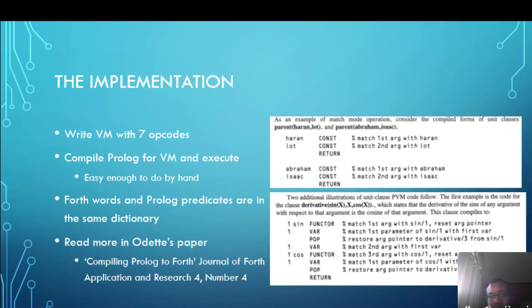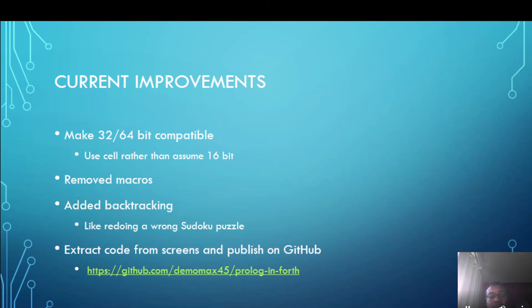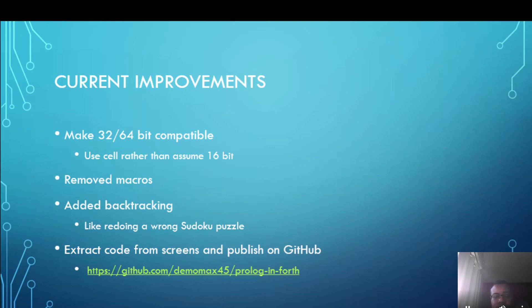So what improvements did I actually make to Odette's implementation of Prolog in Forth? Well one is to make it 32 or 64 bit compatible because at that time 16 bit Forth was a lot more common and so he assumes a 16 bit Forth being available. So what I did was to use the word cell because cell will make it independent of which platform it's on. These days we'll mostly have 32 and 64 bit machines.